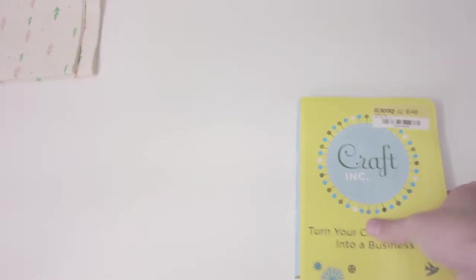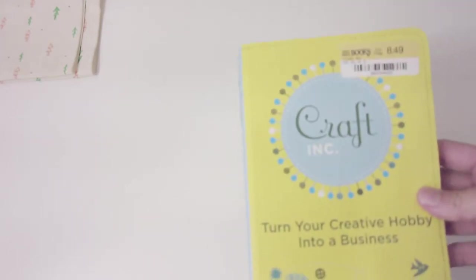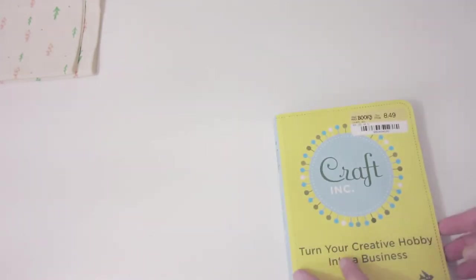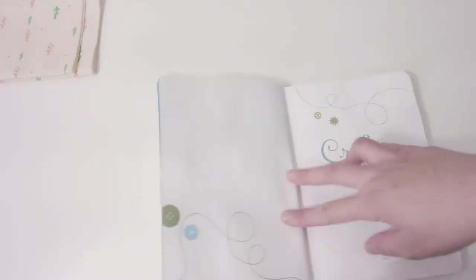The first book I want to share with you is called Craft Inc. It's actually about 10 years old now and some information is probably going to be outdated, but you still have really good resources and information in this book.